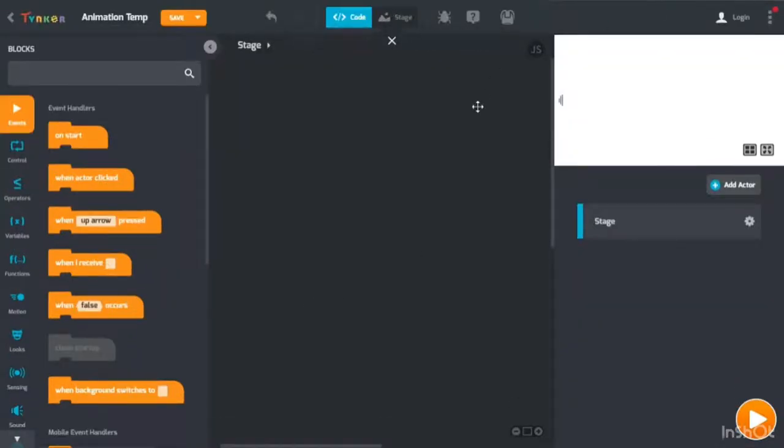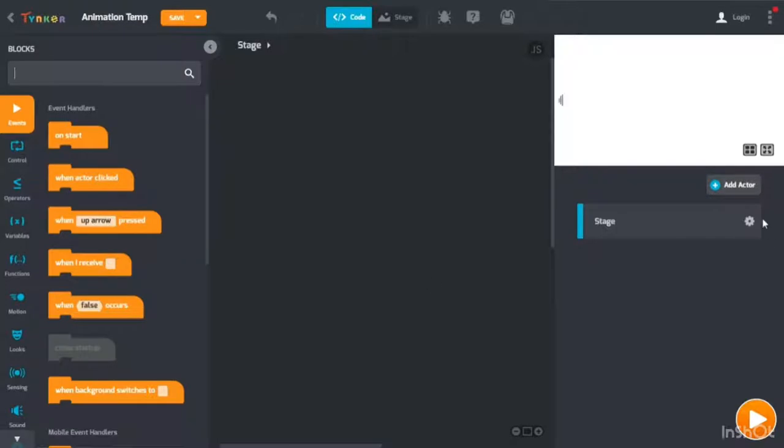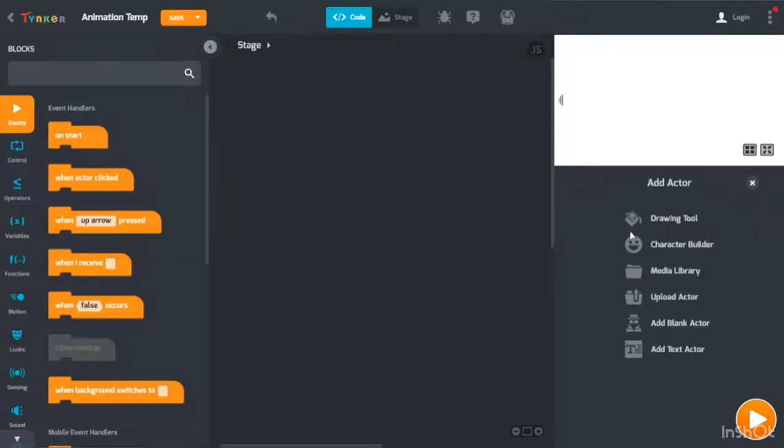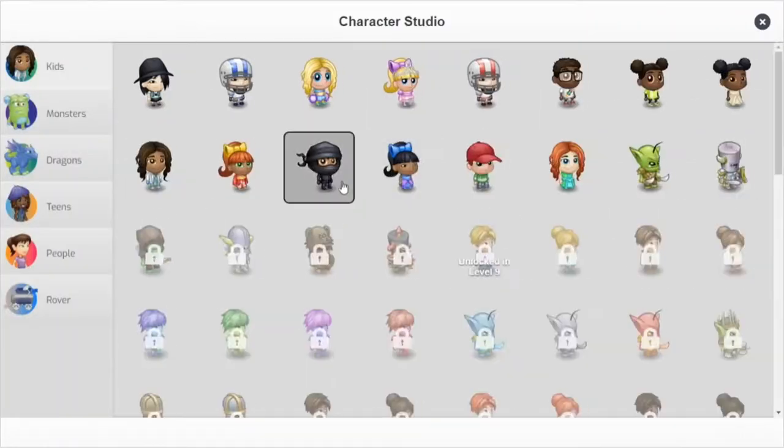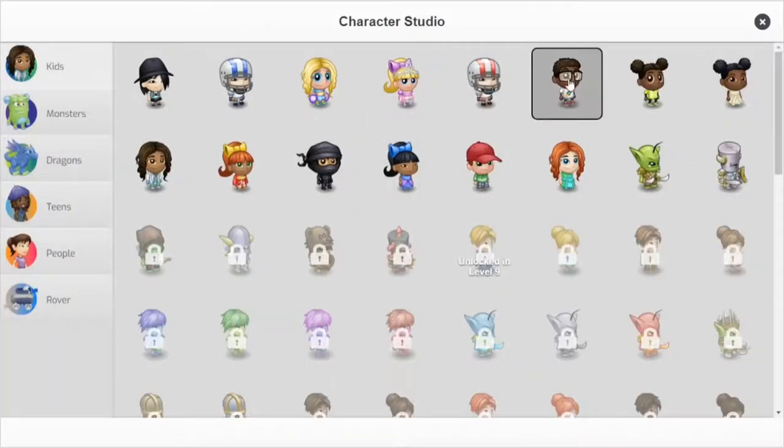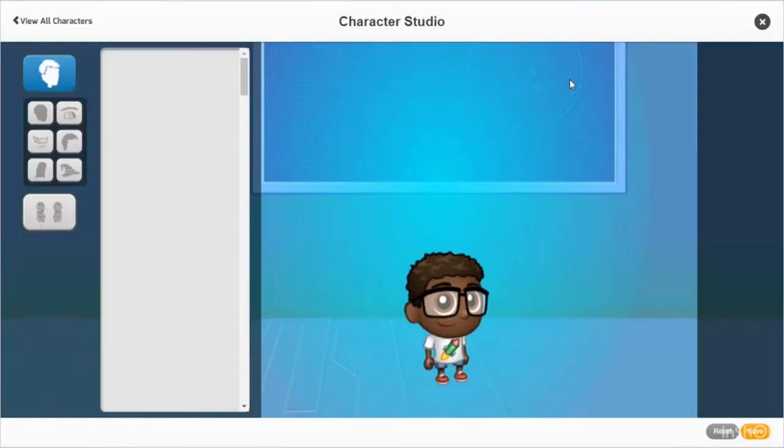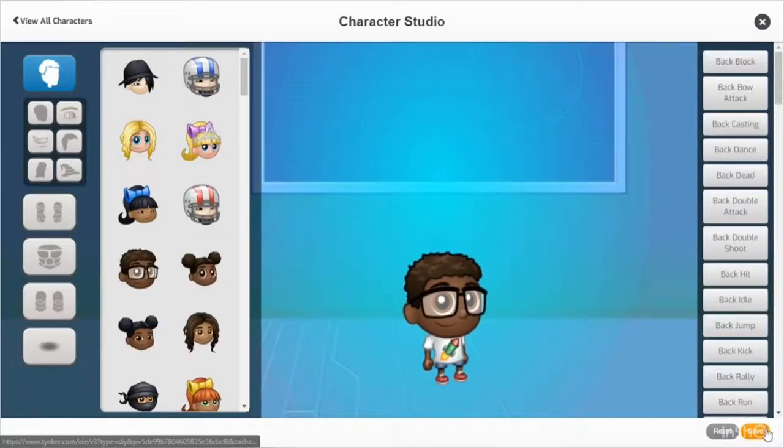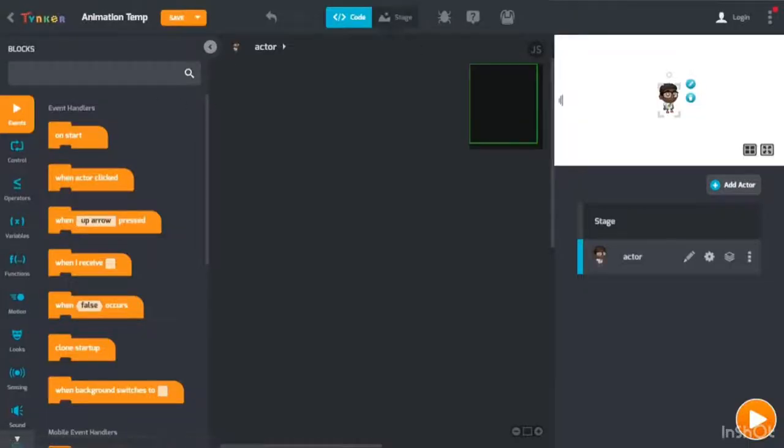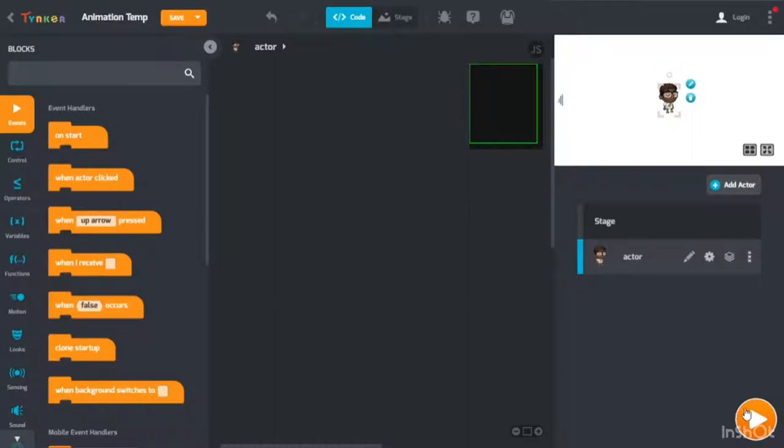Hey guys, today I'm going to be doing a tutorial on how to make a paintbrush because you've always wanted a paintbrush in Tynker. Step one: you need to log in to Tynker, then click animation project.